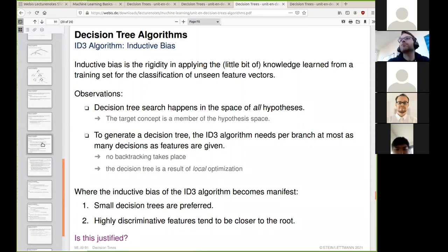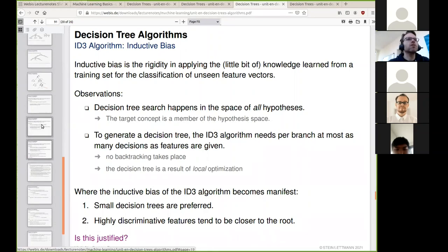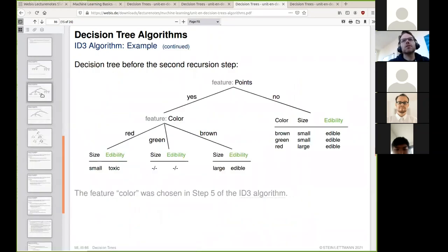Regarding the question of whether ID3 handles wrongly classified data and is robust against noise: if we have a situation where we cannot make a decision, we stick to the most common class assignment. That is basically how the algorithm handles noisy data.